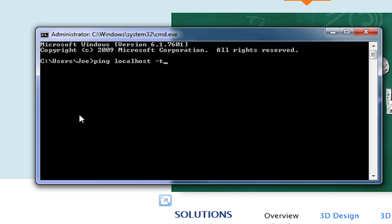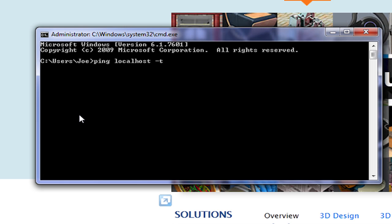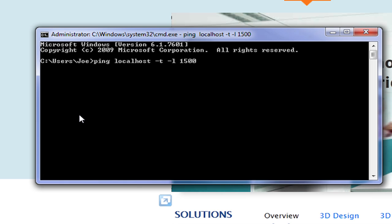Dash T to run the test continuously, dash L to set the packet size. In this case, I'll set the packet size to 1500 kilobytes, then press enter.